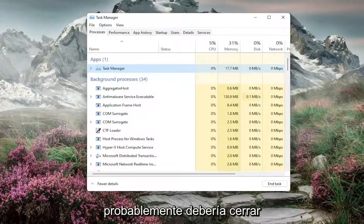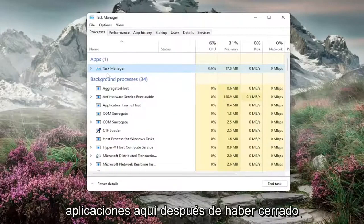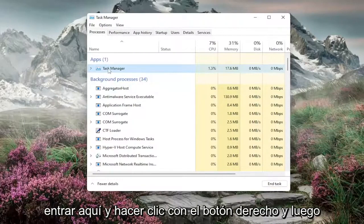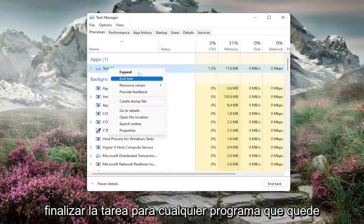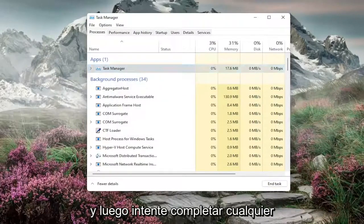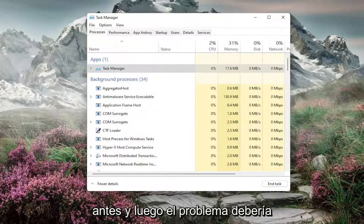So you probably should actually just close out of them the normal way. And if there's still apps in here after you've closed out of everything in your taskbar, then you can come in here and right-click and then End Task for whatever programs remain. And then attempt to complete whatever action you were having the problem with before.